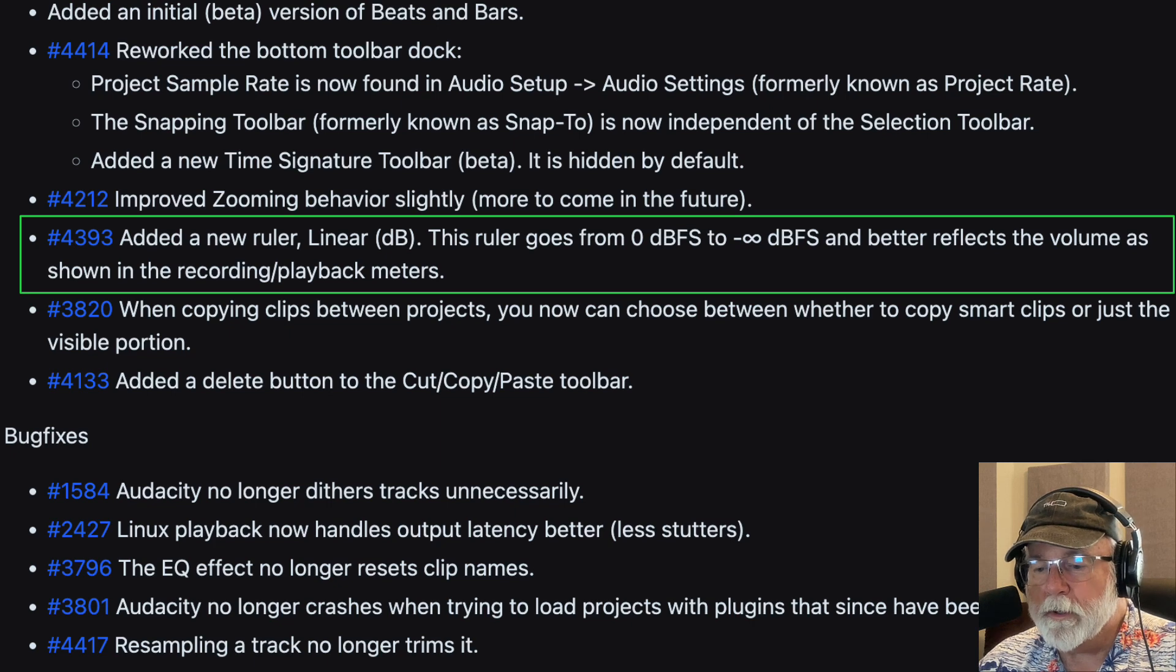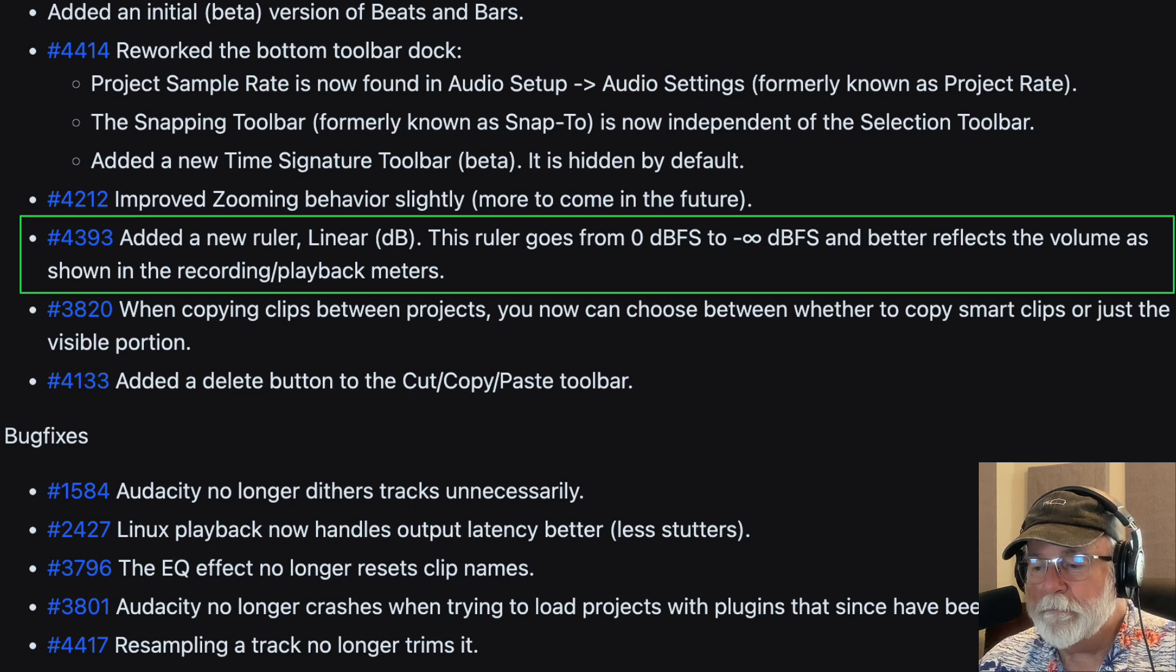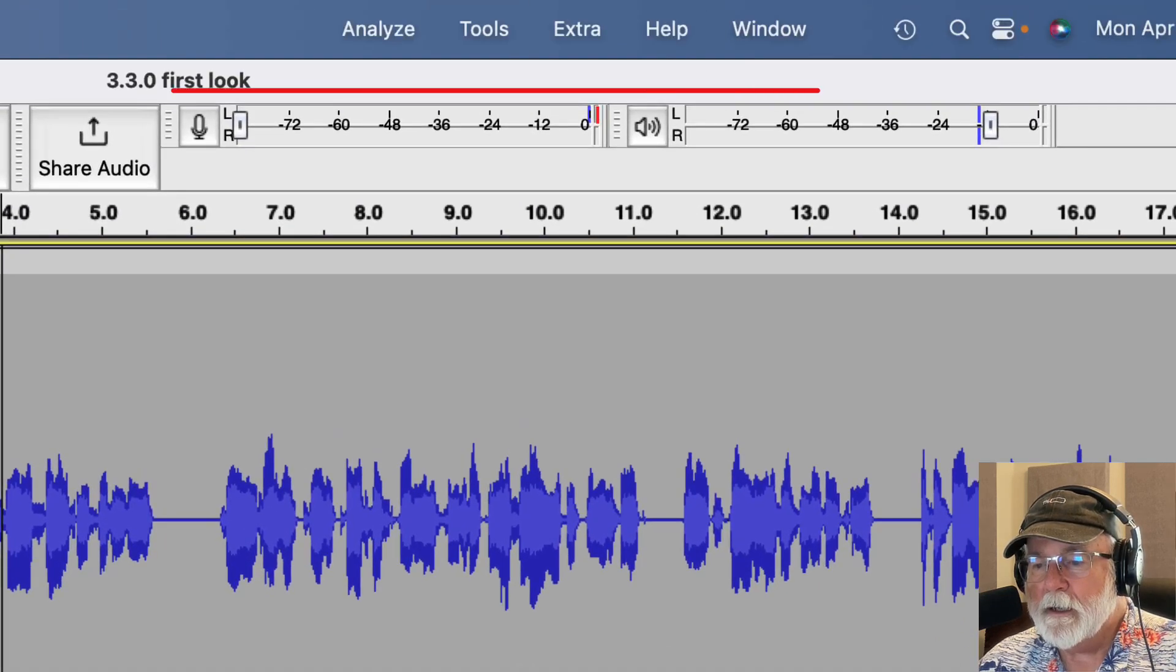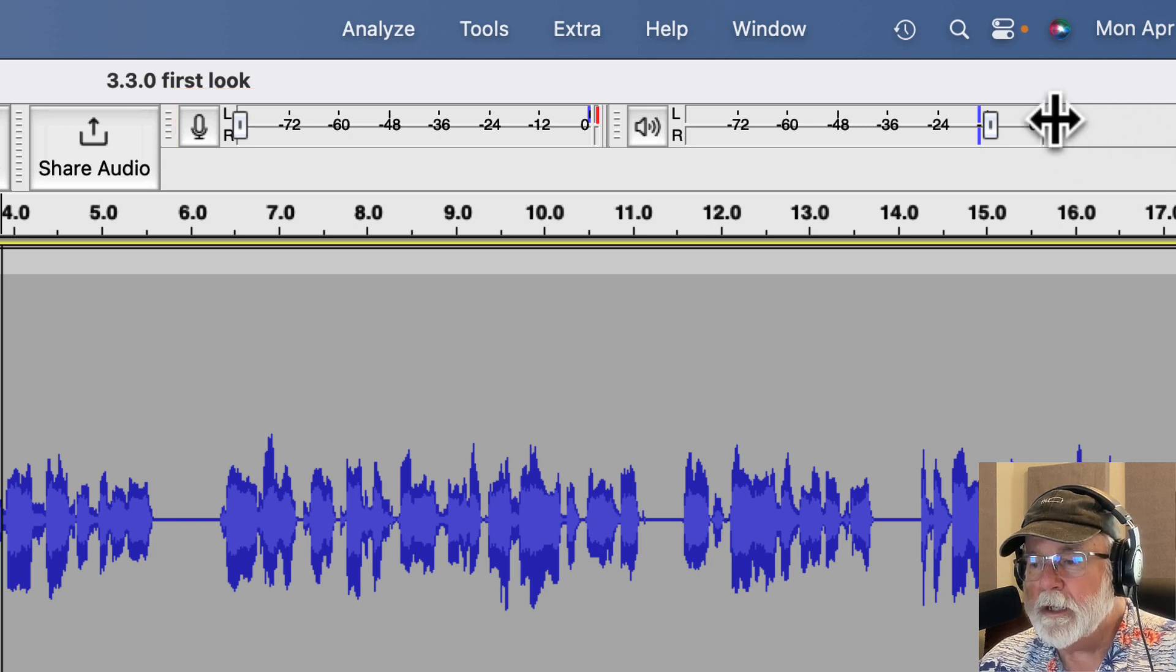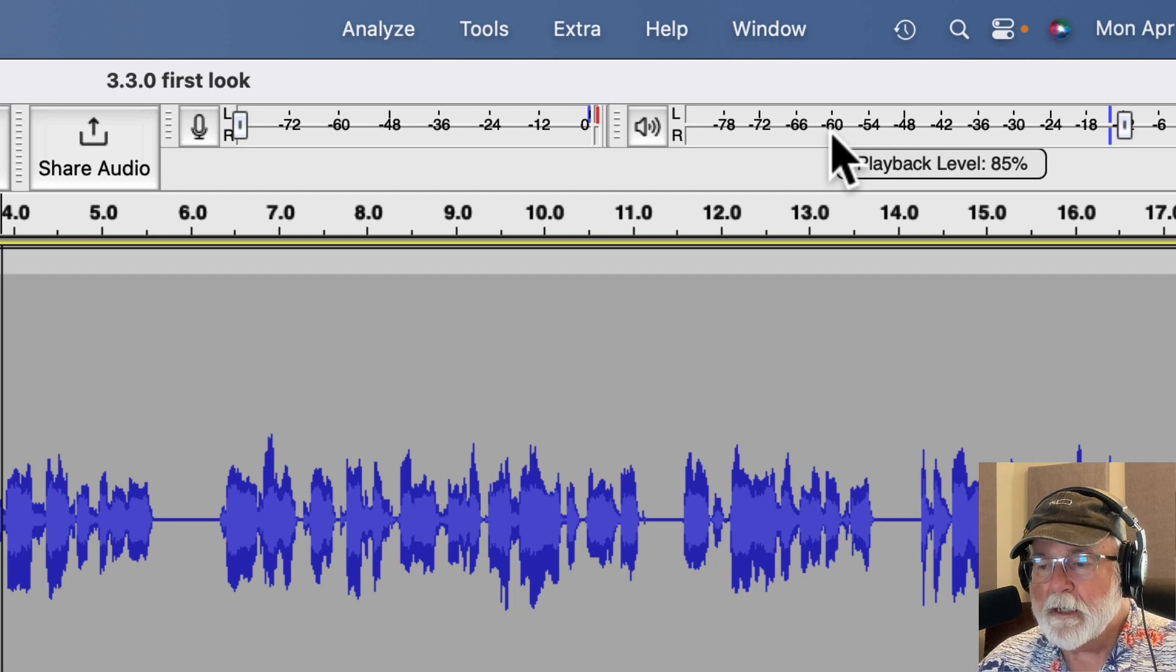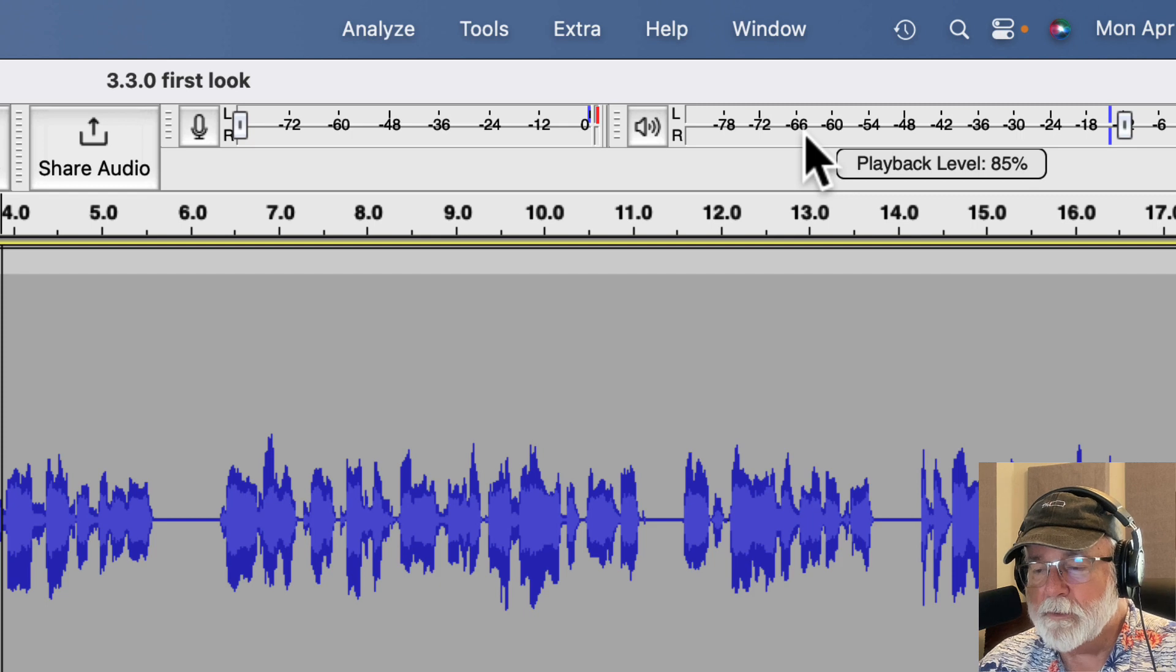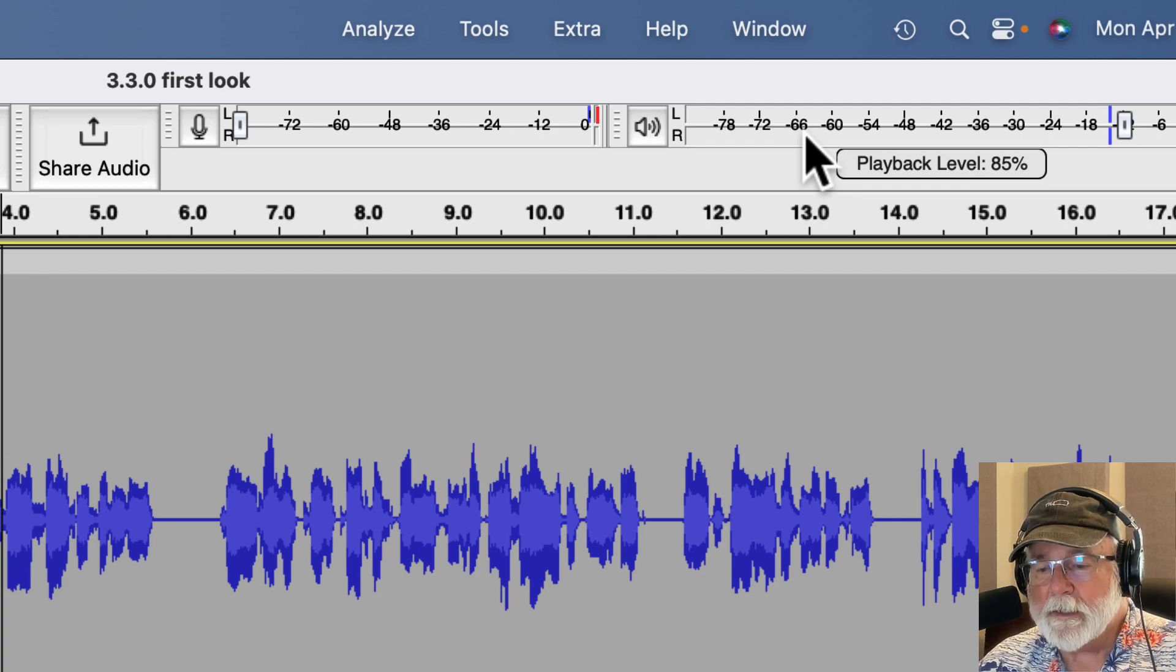This ruler goes from zero dB full scale to infinity or really low and better reflects the volume as shown in the recording playback meters. So let's look at this. This is big. This is a big deal. Of course, here's the recording and playback meters up here. And I normally have these sitting at the bottom. I just left them in the default position while I showed you this, but you can expand these meters out so you can get a better resolution. I have mine set to go down to minus 84 dB because I like to see what's going on down there. So that's where I have it set. Again, I have these two toolbars really down at the bottom of my interface when I'm doing production. And once I'm done recording this video, that's exactly where they're going to go again.